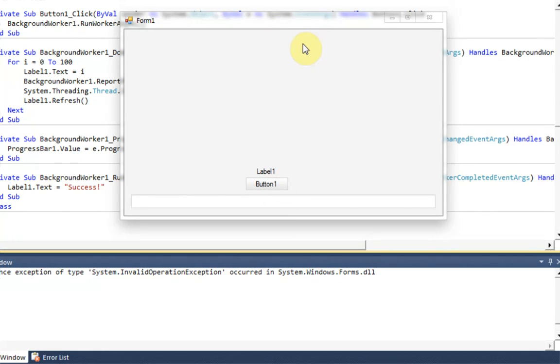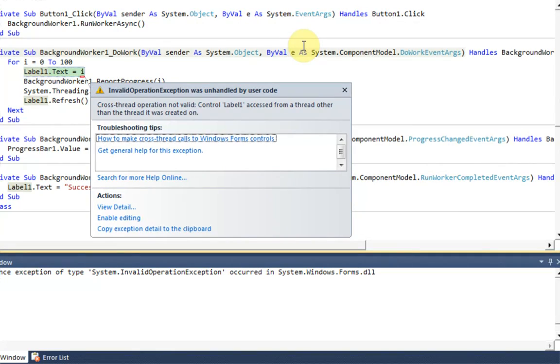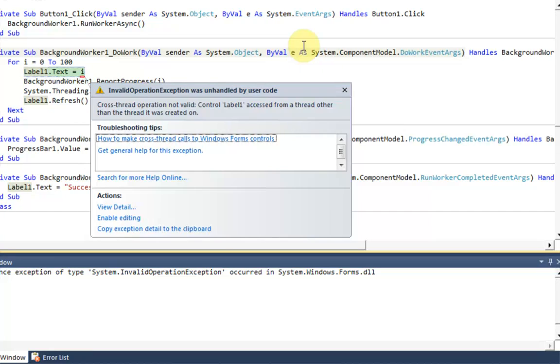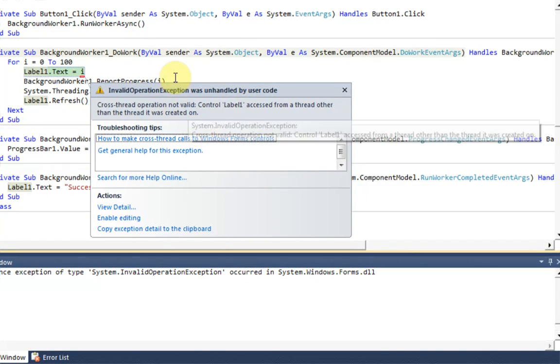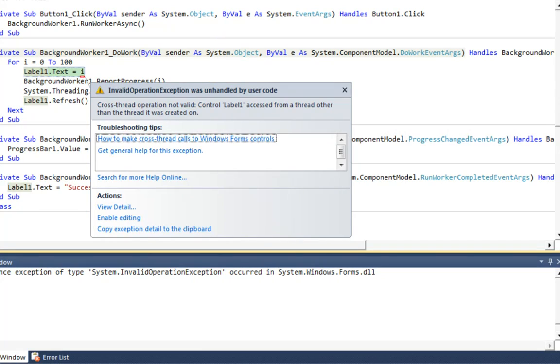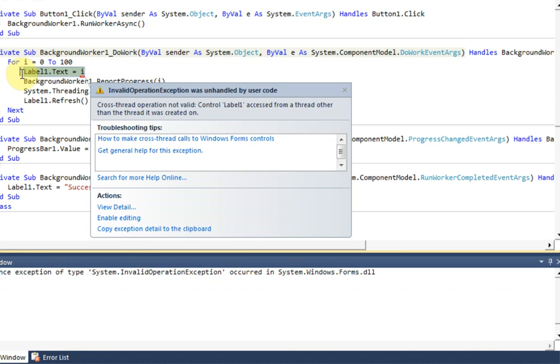Oh wait, an error. Okay. Oh yes, yes. Good thing this popped up because this brings me to another thing. If you're going to use a background worker, this error will appear if you're trying to edit any controls in the form.